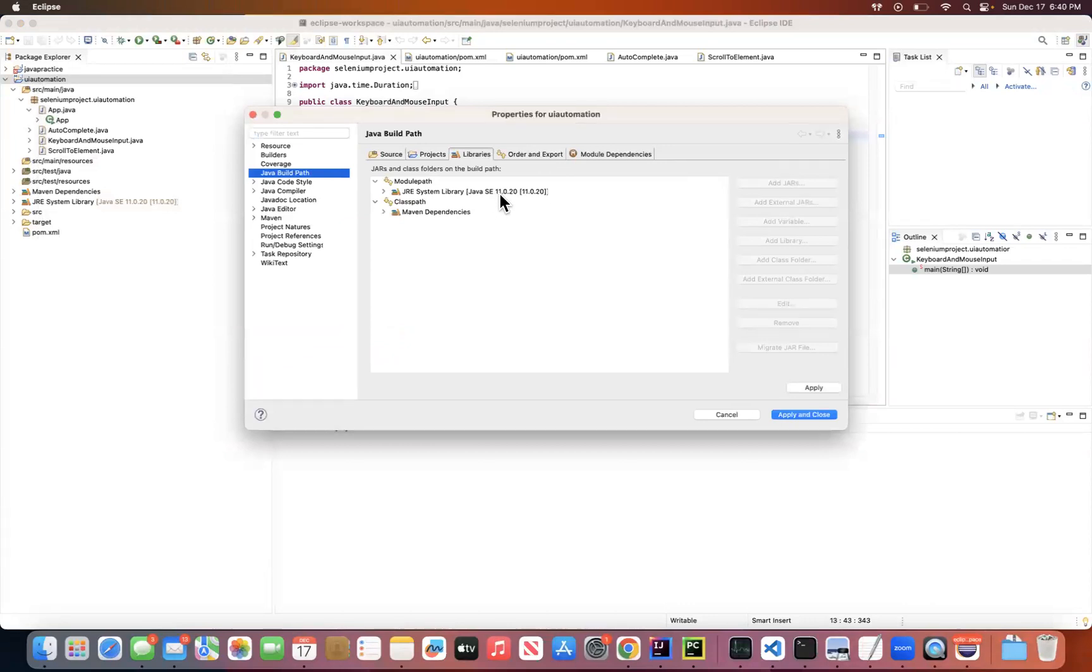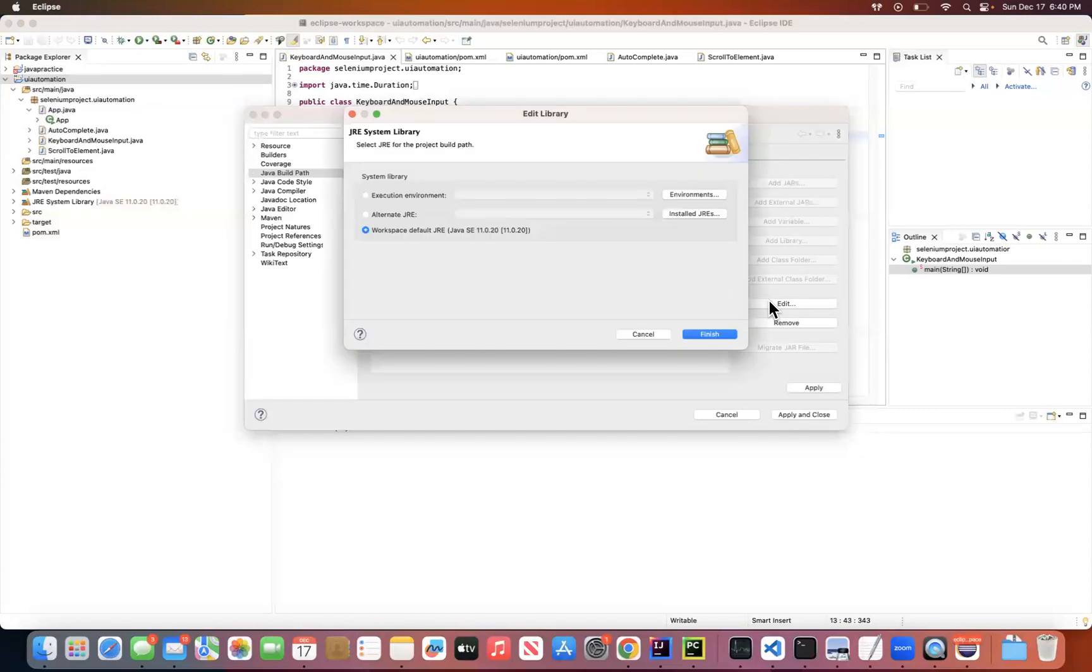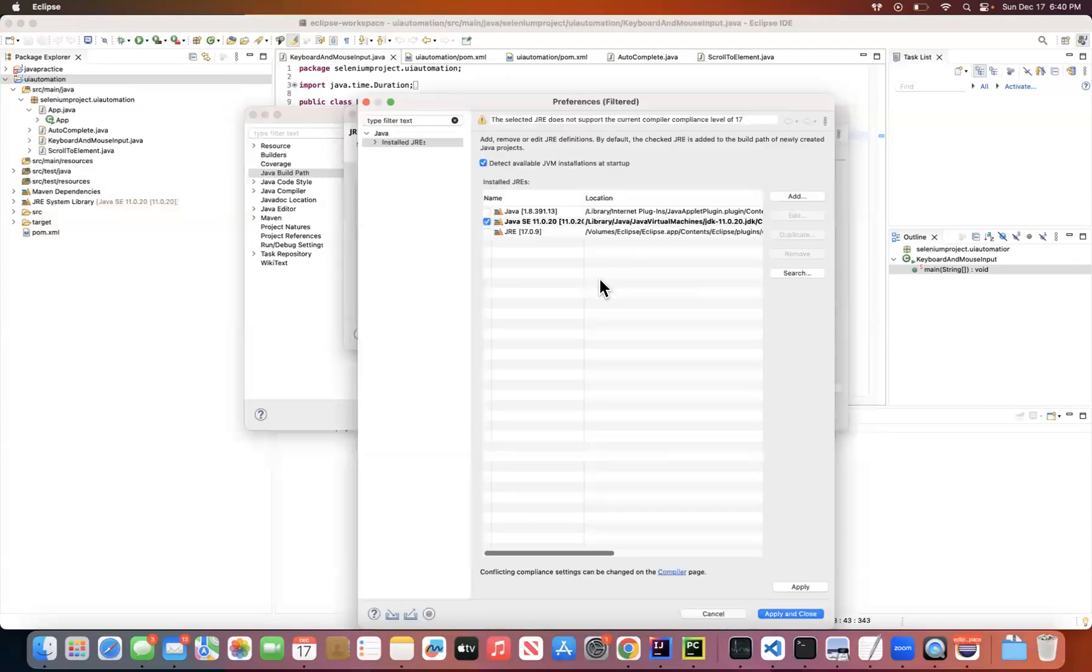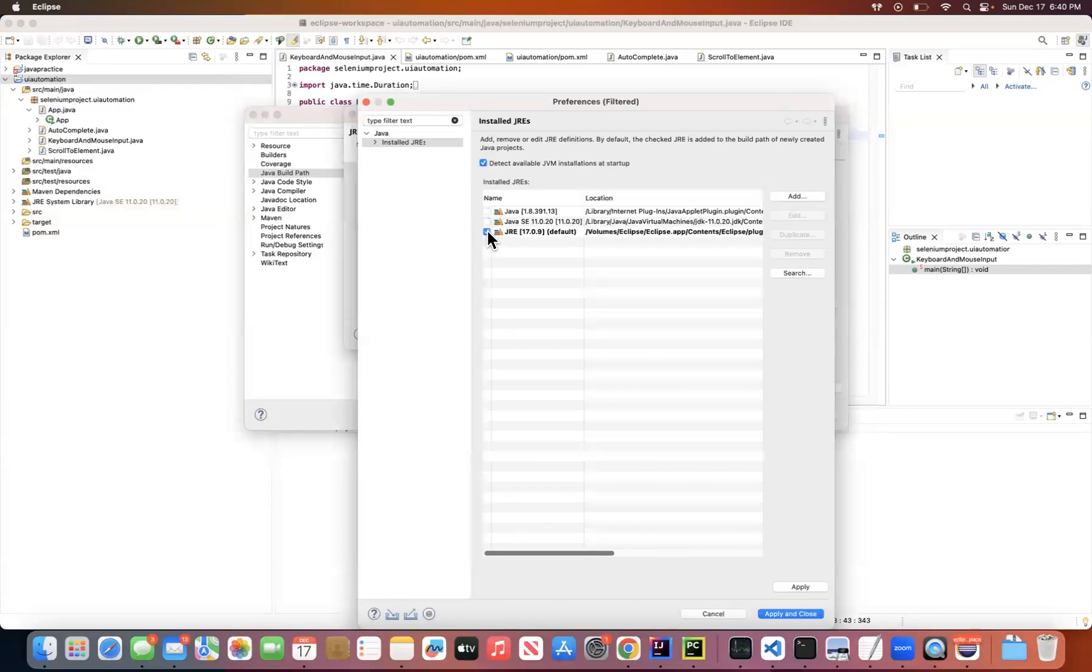So if you want to update this to Java 8 or some other Java version, just need to click Edit. And you can click Install JREs if there are other Java versions like Java 1.8 or Java 17, and you can just check that one.